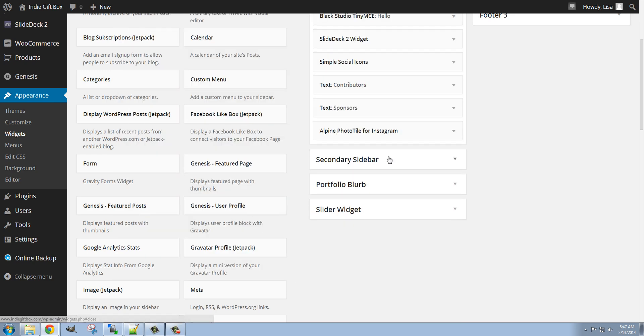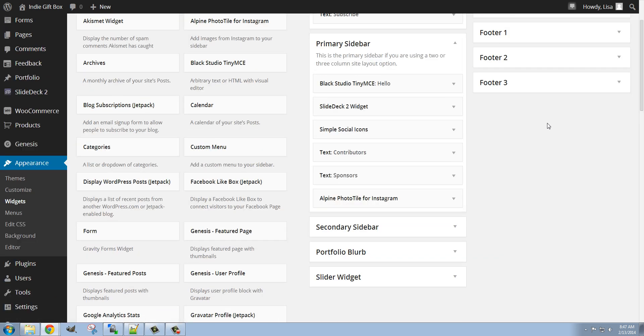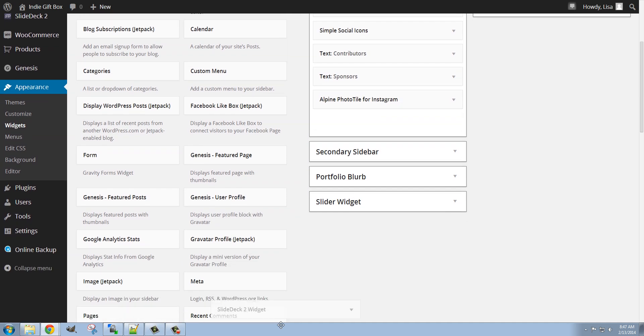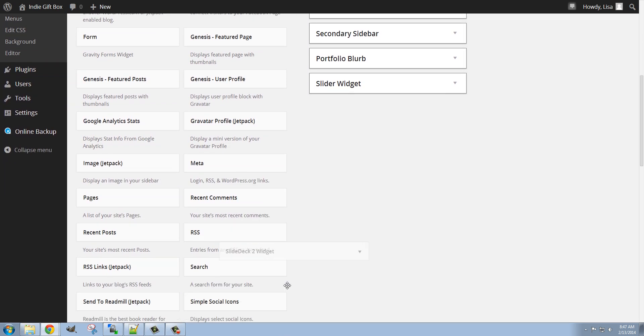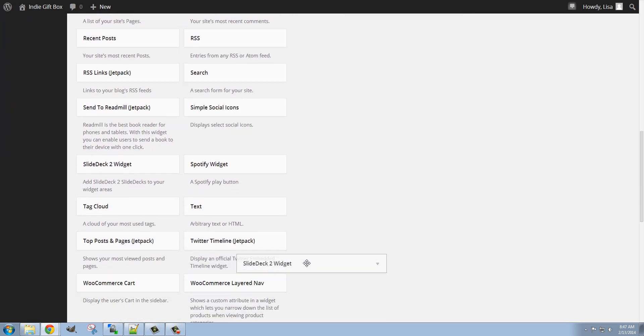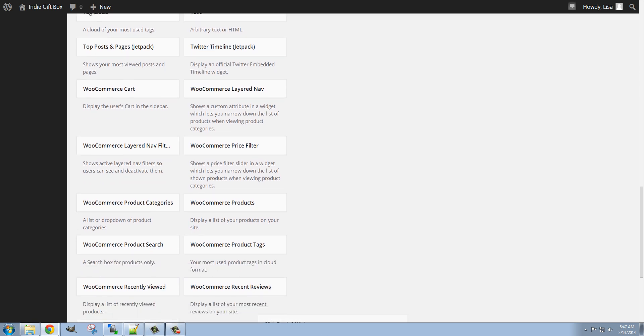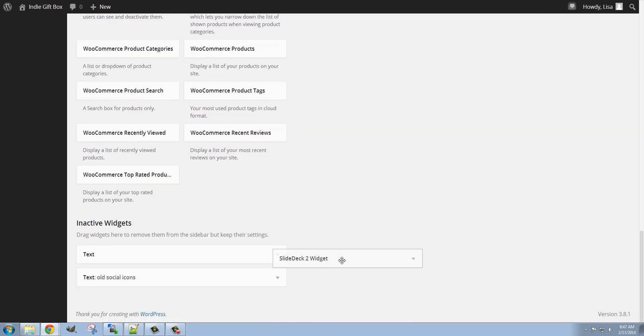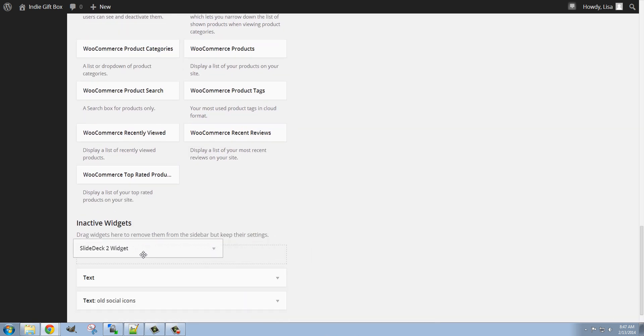And now I want to remove the widget that was below, but I'm not going to delete it. I'm going to drag this down to the Inactive Widgets, just in case there's anything in it that I decide I need later. So I'm going to put it under Inactive Widgets here.